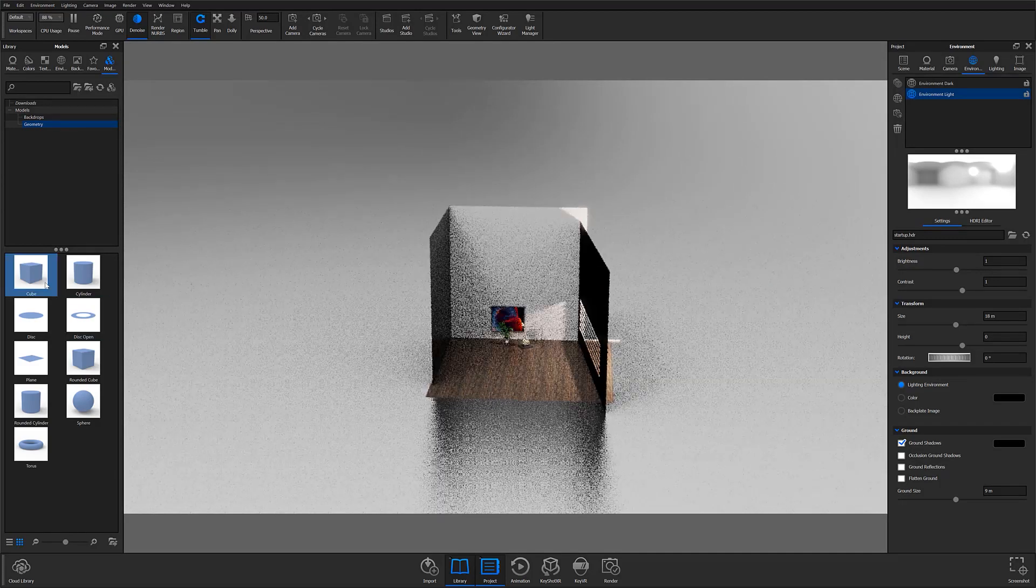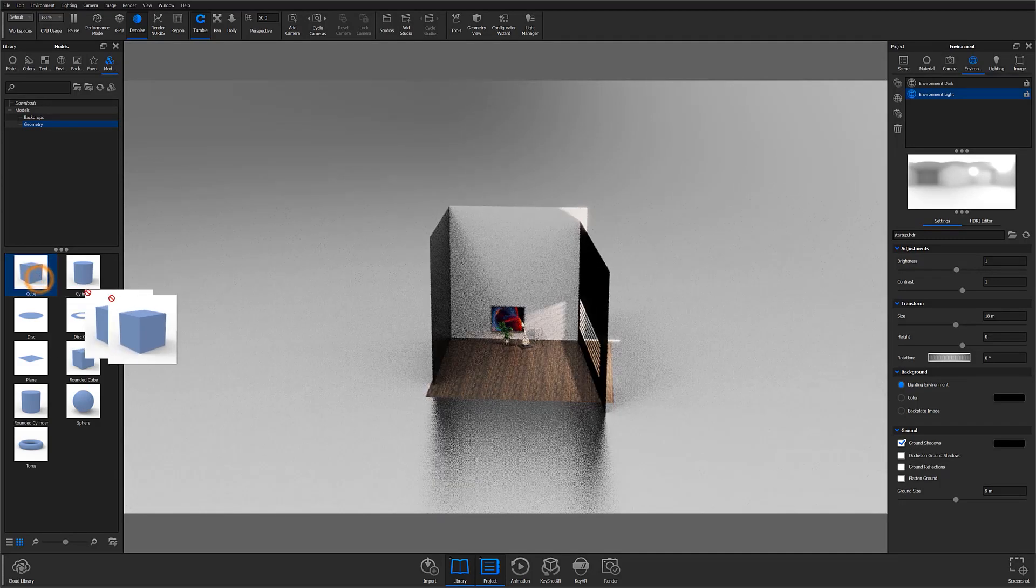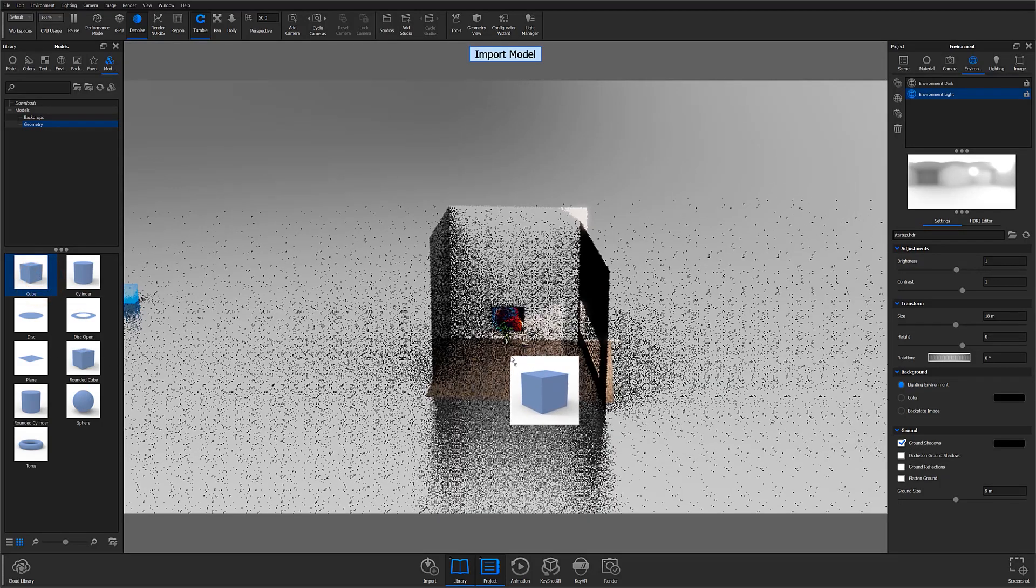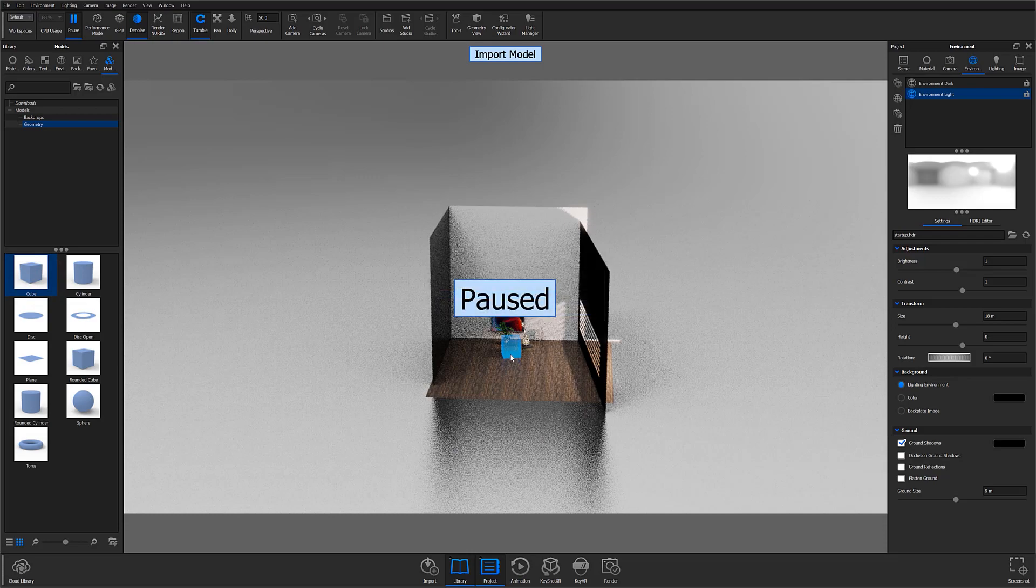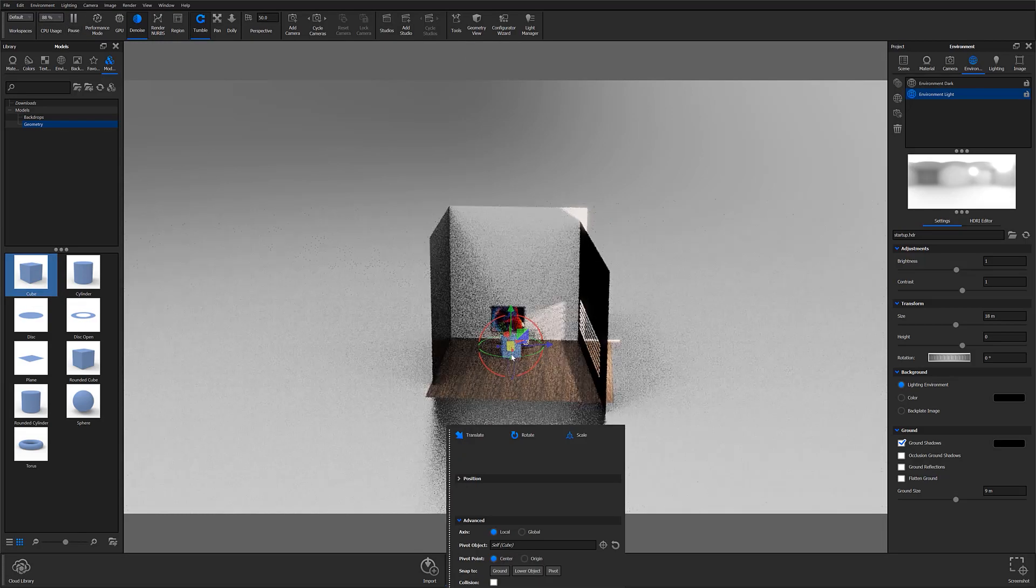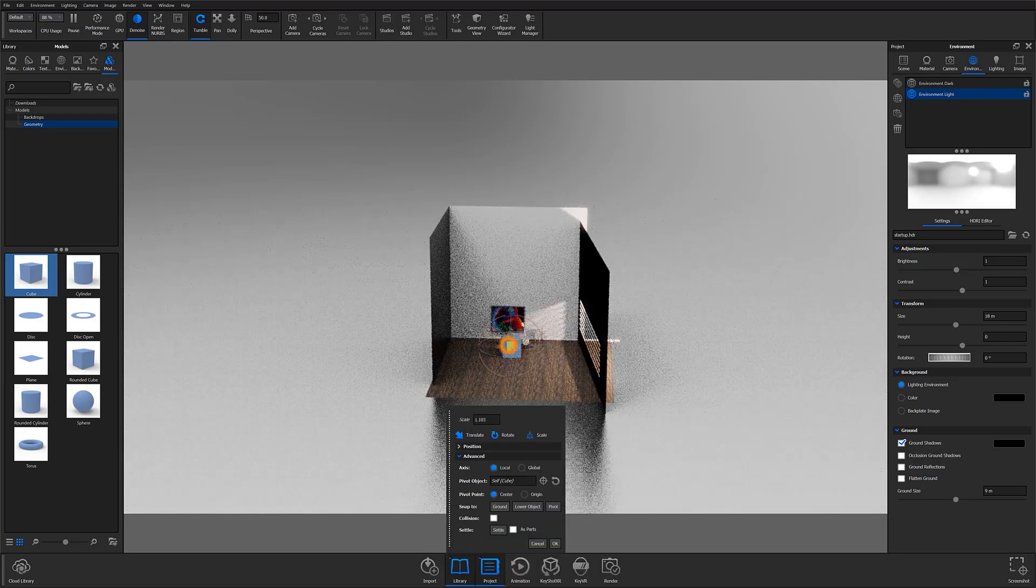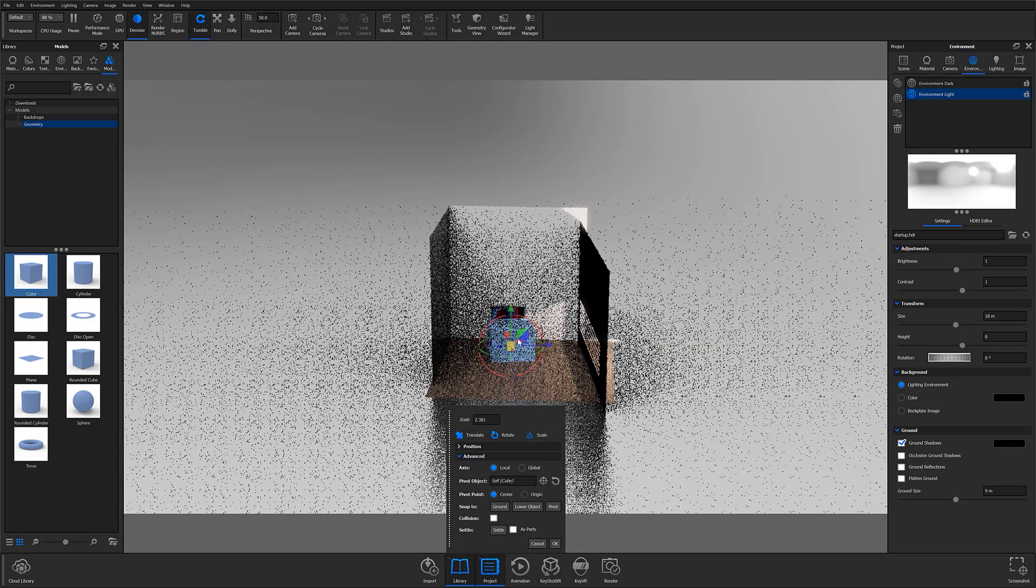From here, the first step is to bring in a piece of geometry from the model tab. I typically work with cubes when I'm creating something like this, but a cylinder or a sphere could work as well.